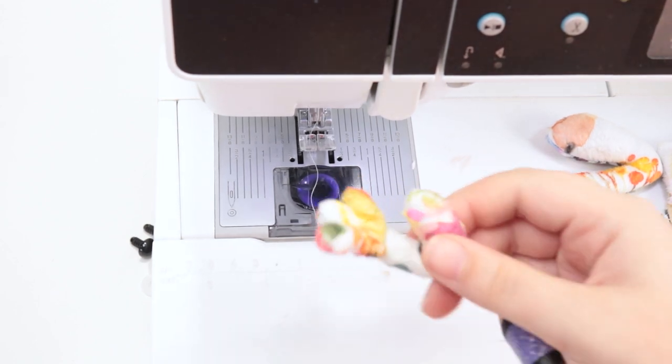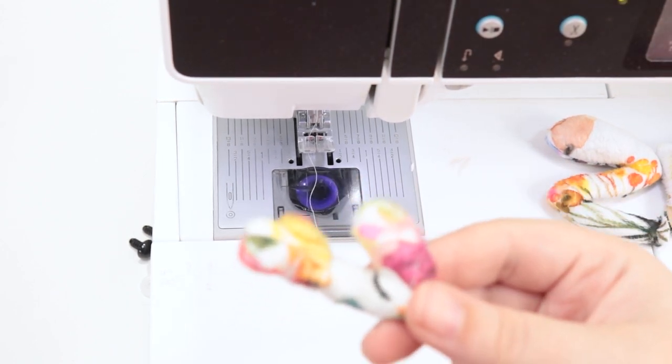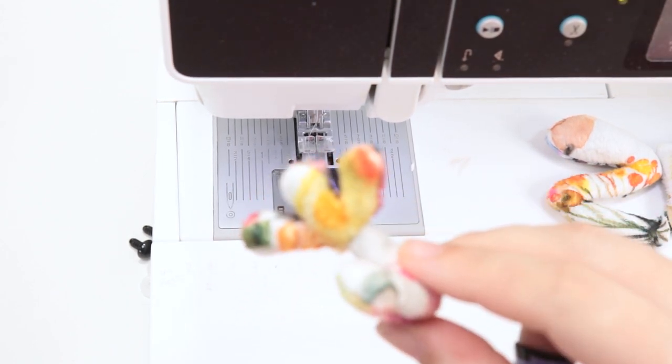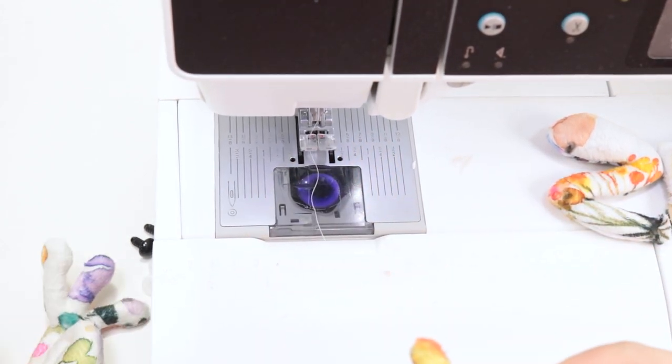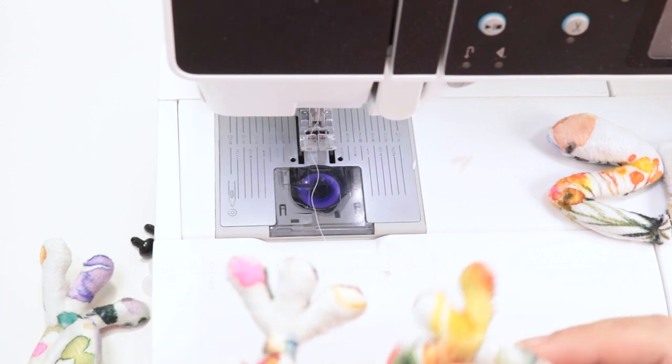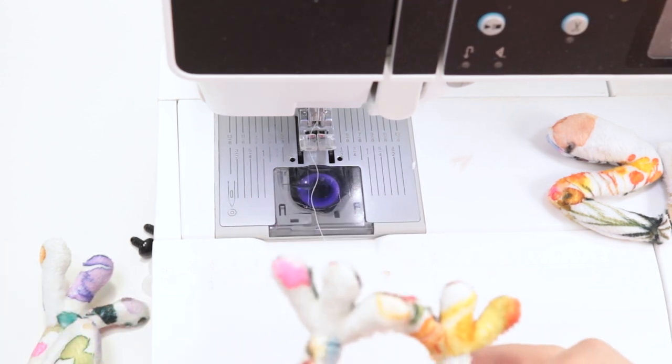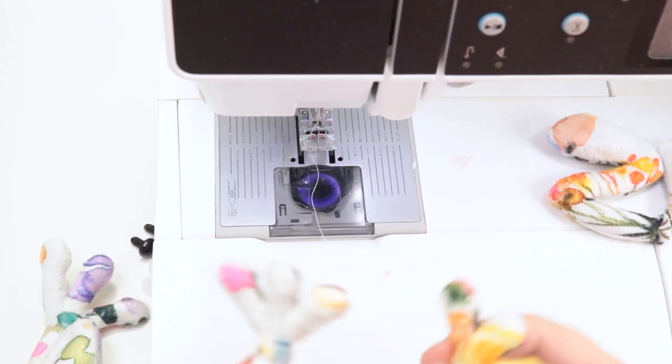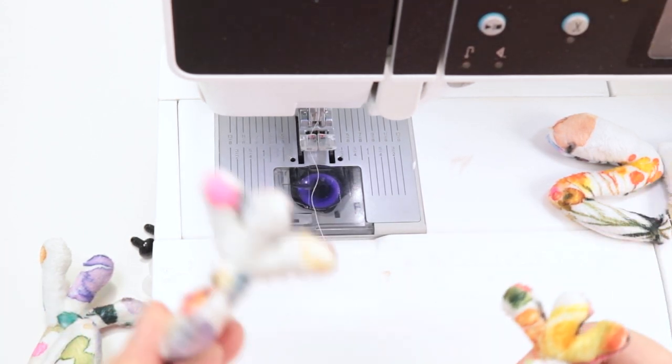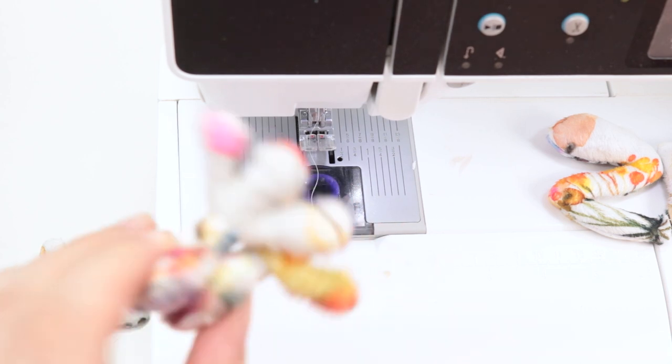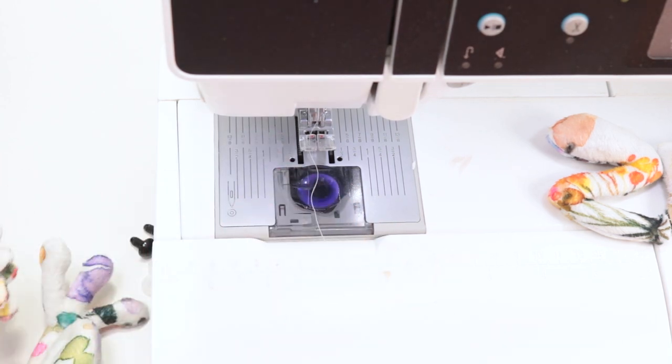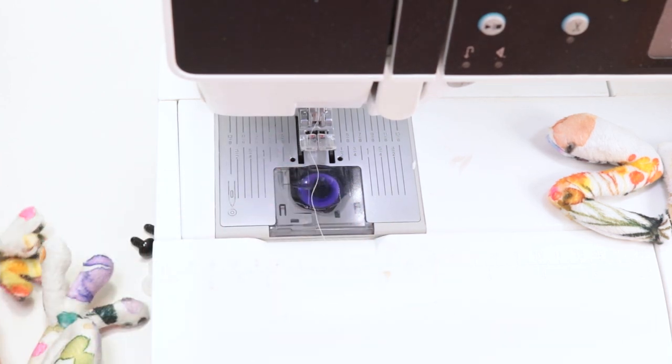All right. And that is the front leg done. I've already done the other ones, like I said earlier. So if you haven't done that, just do everything a second time to get the second one. And then these will get set to the side here.